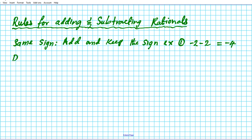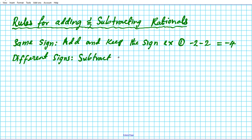What if you have different signs? If you have different signs, in that case, you subtract and keep the sign of the bigger.